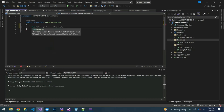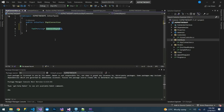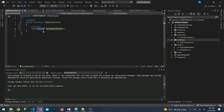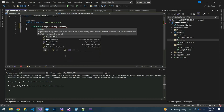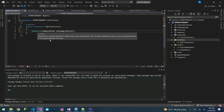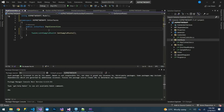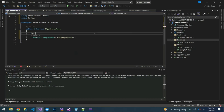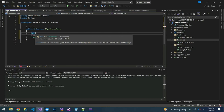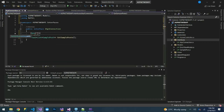On our IApiConnection interface, we are going to define the endpoint we are going to call. We'll add a method called GetSamplePosts which will return a list of our SamplePost model. This is a GET method, so we'll use the Refit [Get] attribute — you can see it's been imported at the top. We'll provide the endpoint, which is 'posts'.